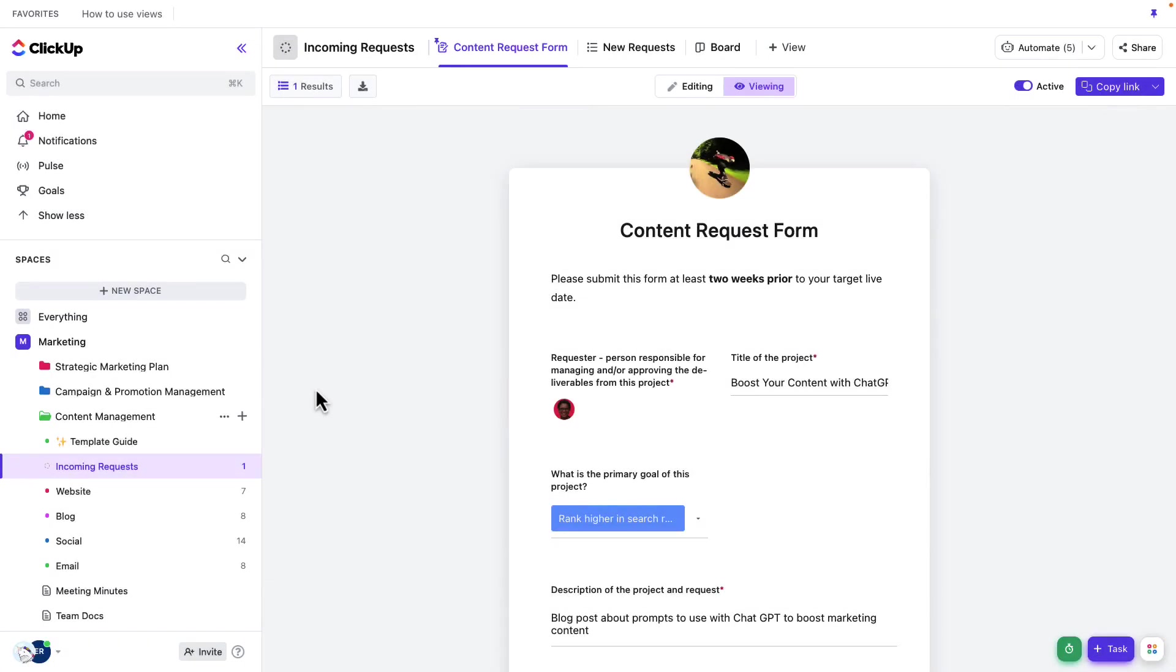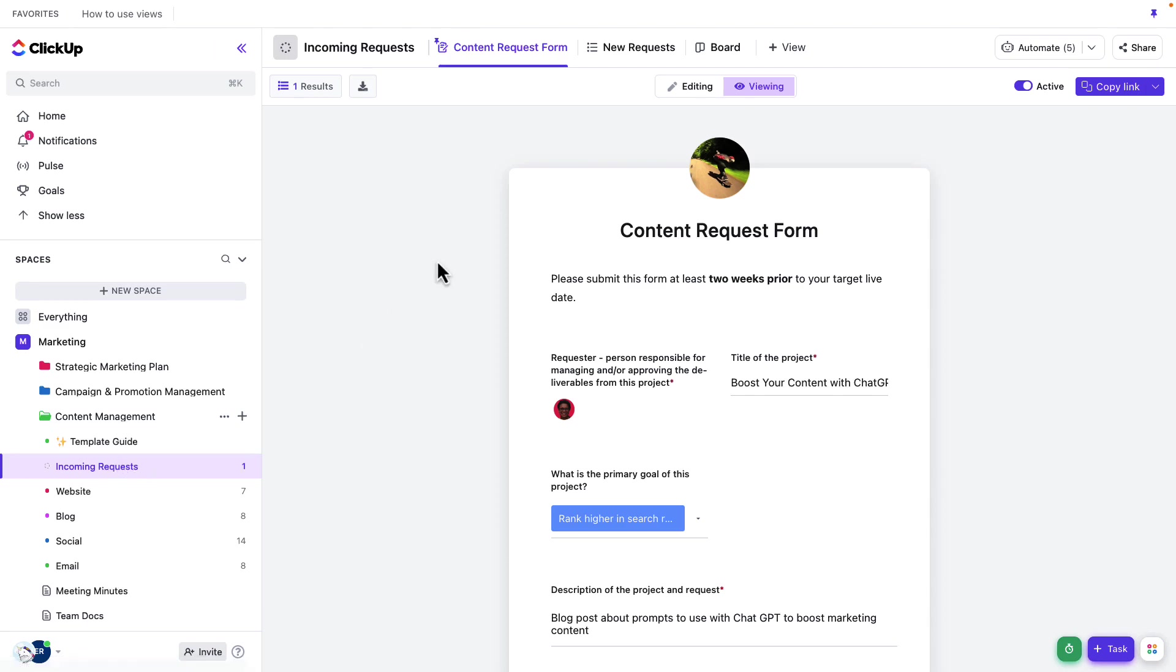Now that we've talked through the template setup process, let's run through the workflow together. Let's start by filling out a form in the incoming request list.